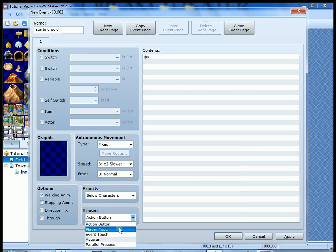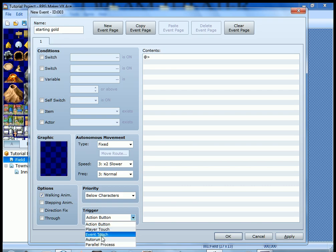So there's a couple different things. Player touch, that occurs when you simply walk on a tile or touch a tile that has the event in it. We don't want that either because the event is way up in the upper left-hand corner, and we want it to happen automatically. Event touch, similar kind of situation. We don't want that.